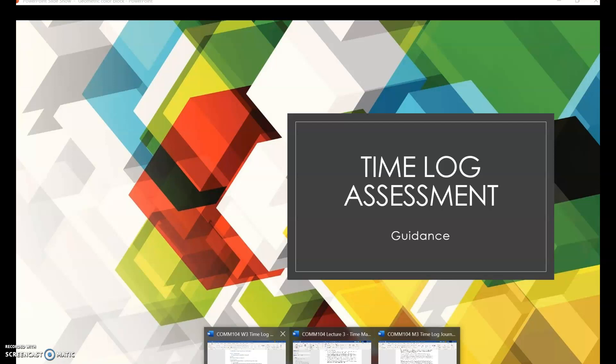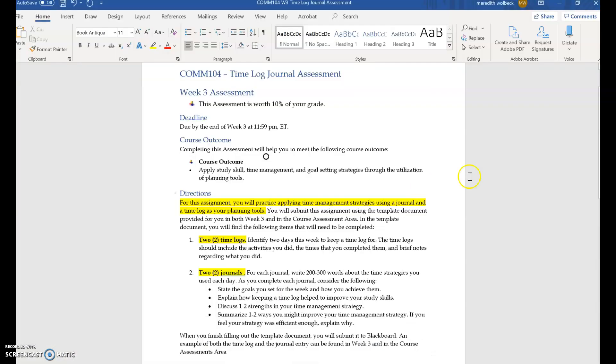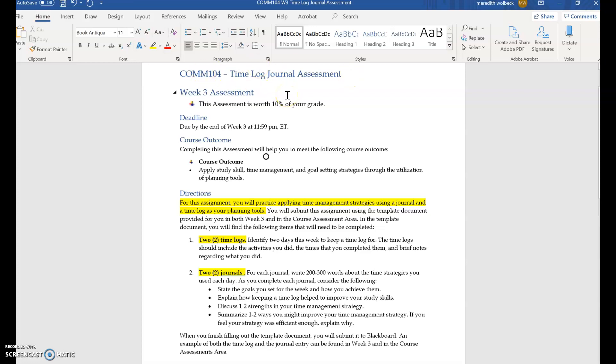If you go into week three, you'll notice that you have several documents that you can download. There are three I believe, possibly four. You'll have the directions, you'll have a time log template, you'll have a time log example. So all three of those documents are useful and necessary for this assessment. And right now I have the assessment directions pulled up.